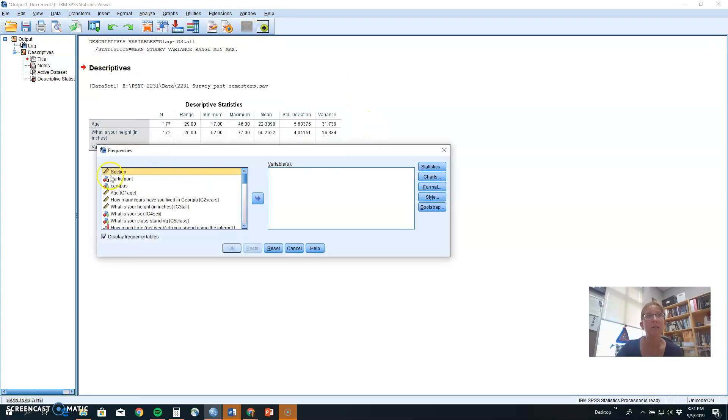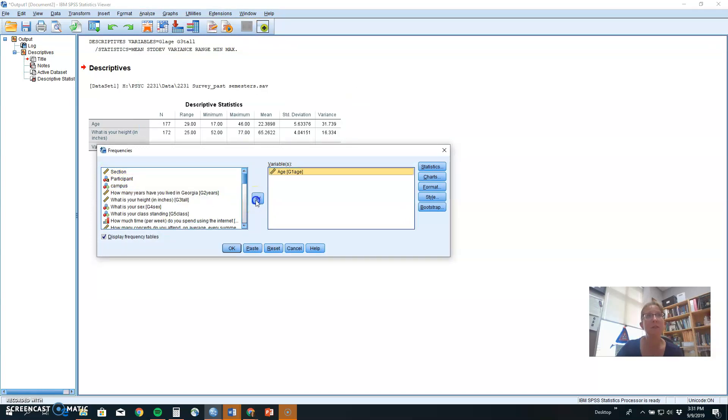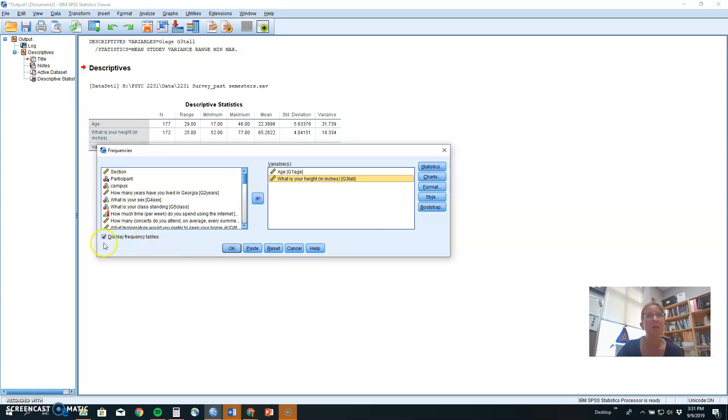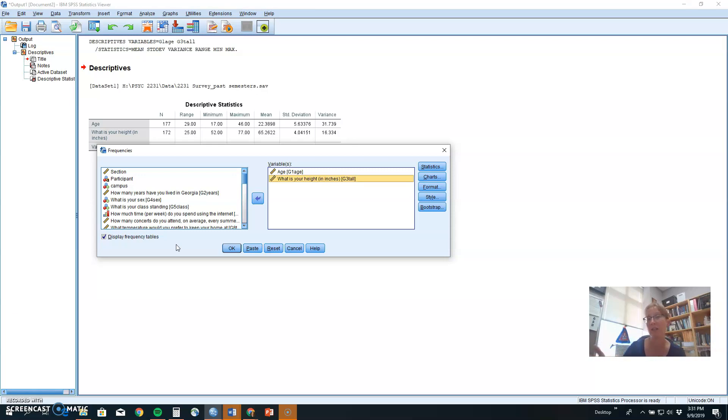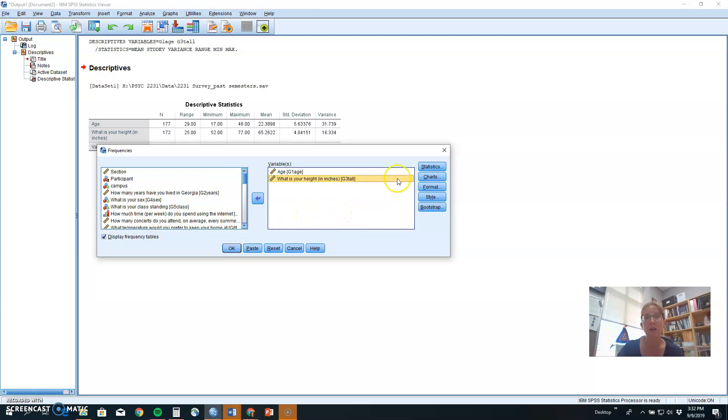If you select Frequencies, you can pick your same variables, let's say age and height, and it will automatically give you a frequency table, which is not a table of your raw data, but it tells you how many times a particular score was selected. How many times did we see 18? How many times did we see 20 years old? How many times did we see 35? So this frequency table is one way to see what kind of answers were more common. So leave the display frequency tables checkmark.